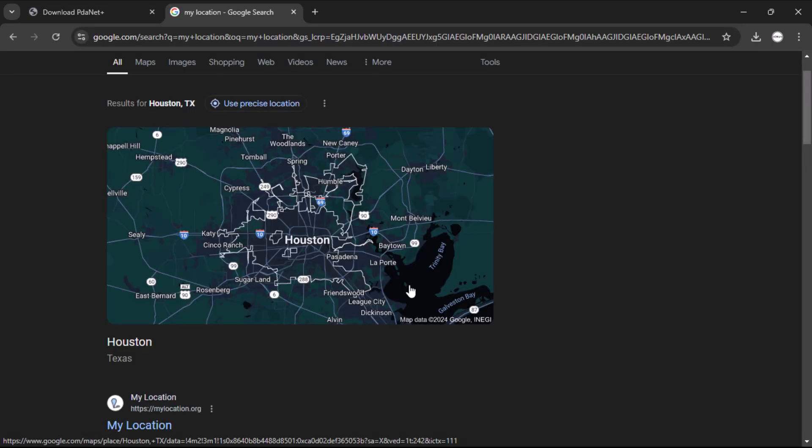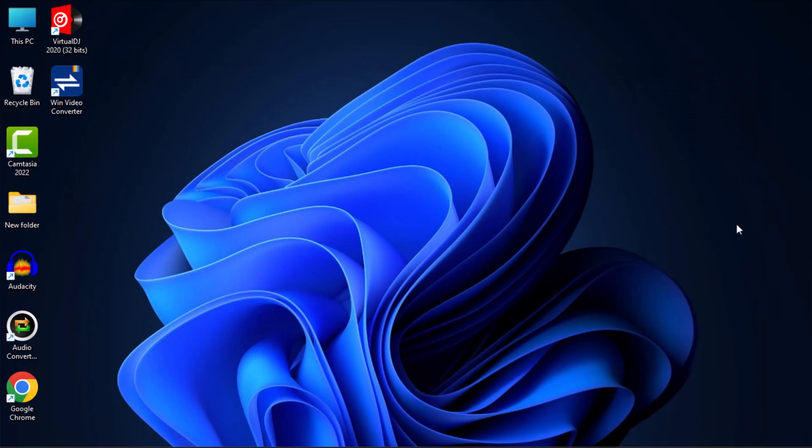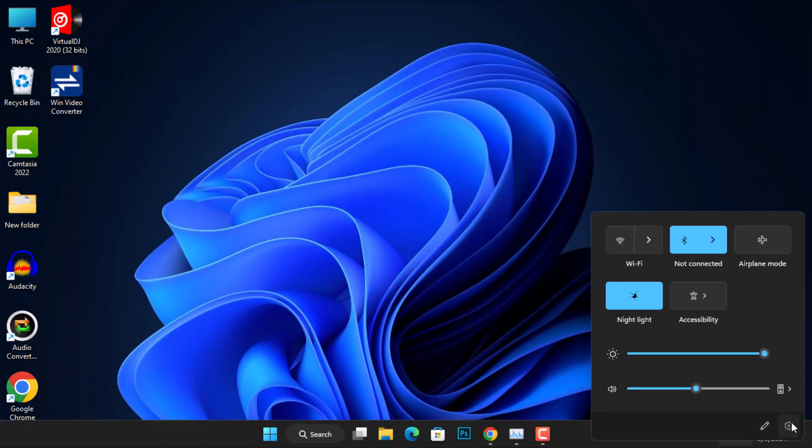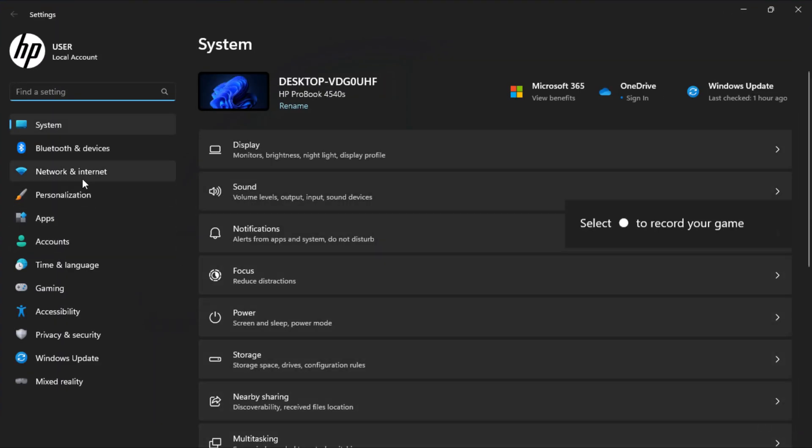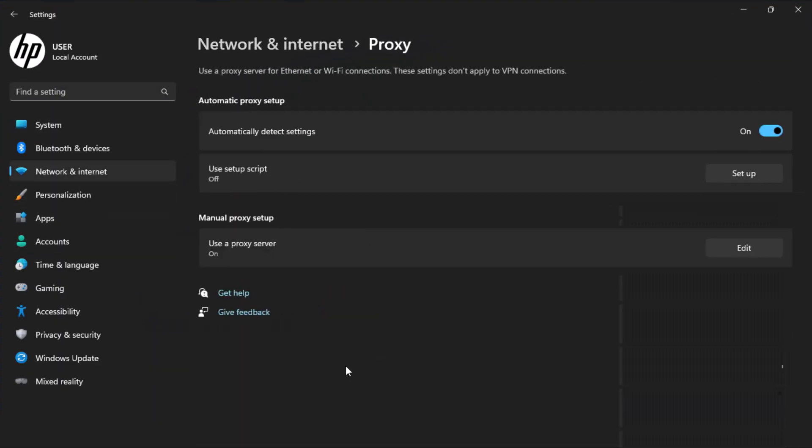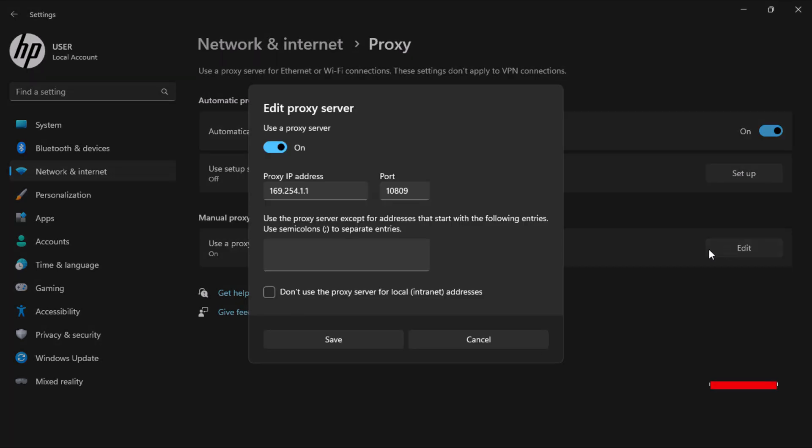If you follow all these steps and still can't access the VPN connection, proceed to the Windows settings and click on Network. Select Proxy from the right pane. Under Manual Proxy, check if you have enabled Use a Proxy Server. If the toggle switch is on, click on it to turn it off and then click Save.